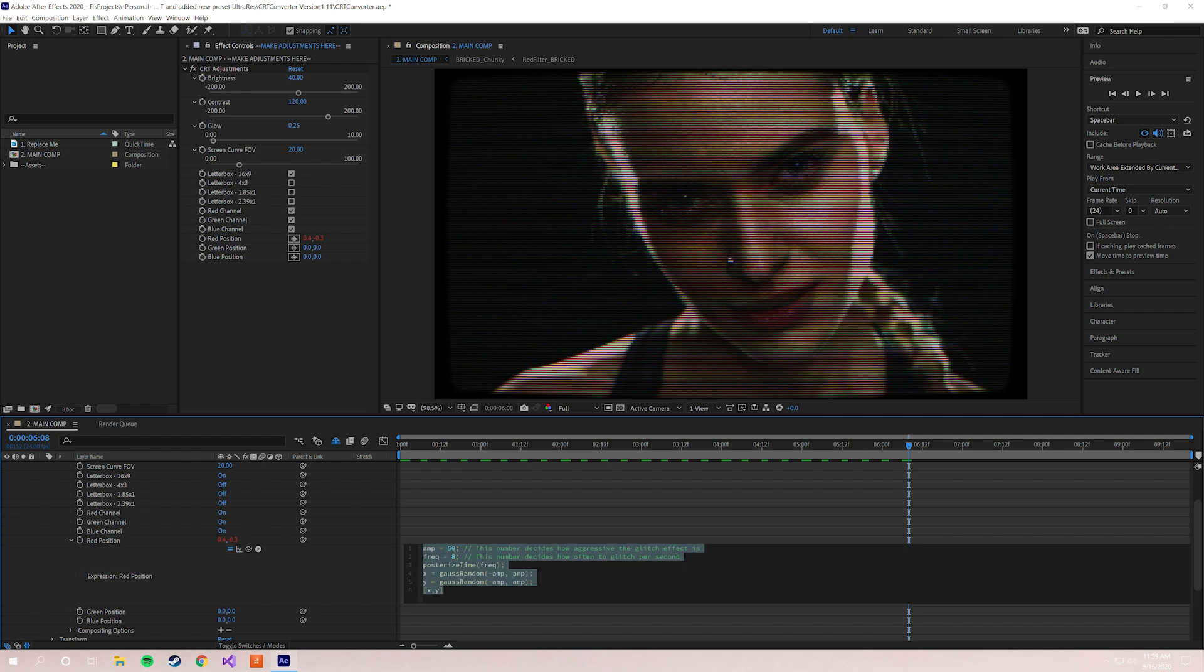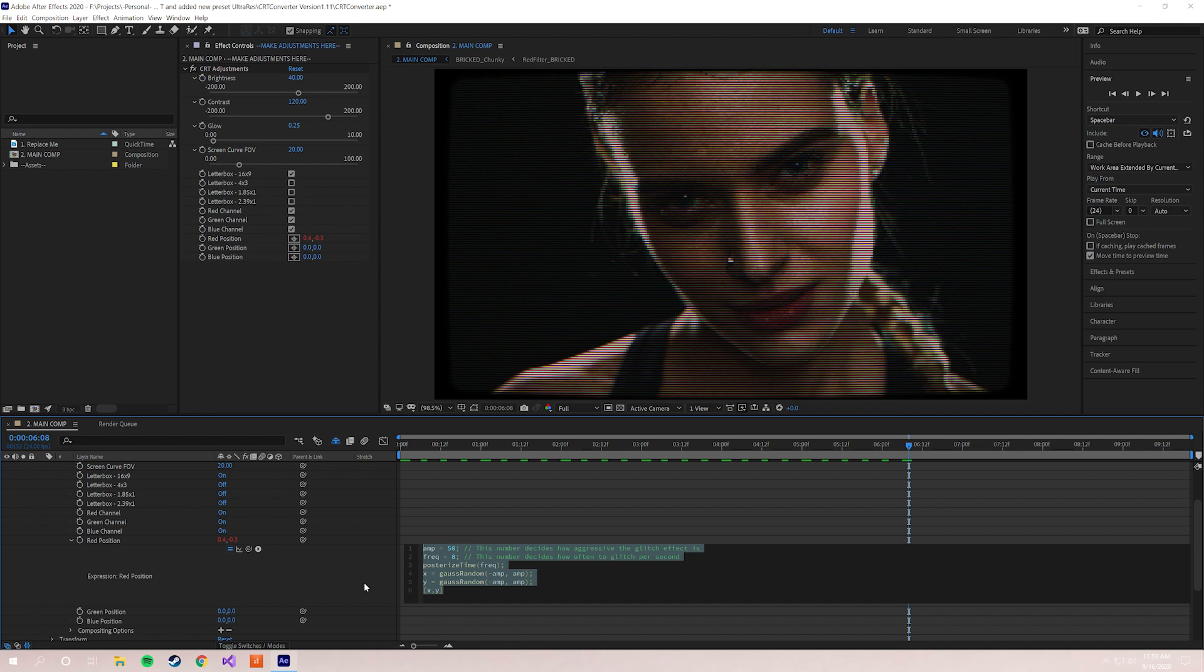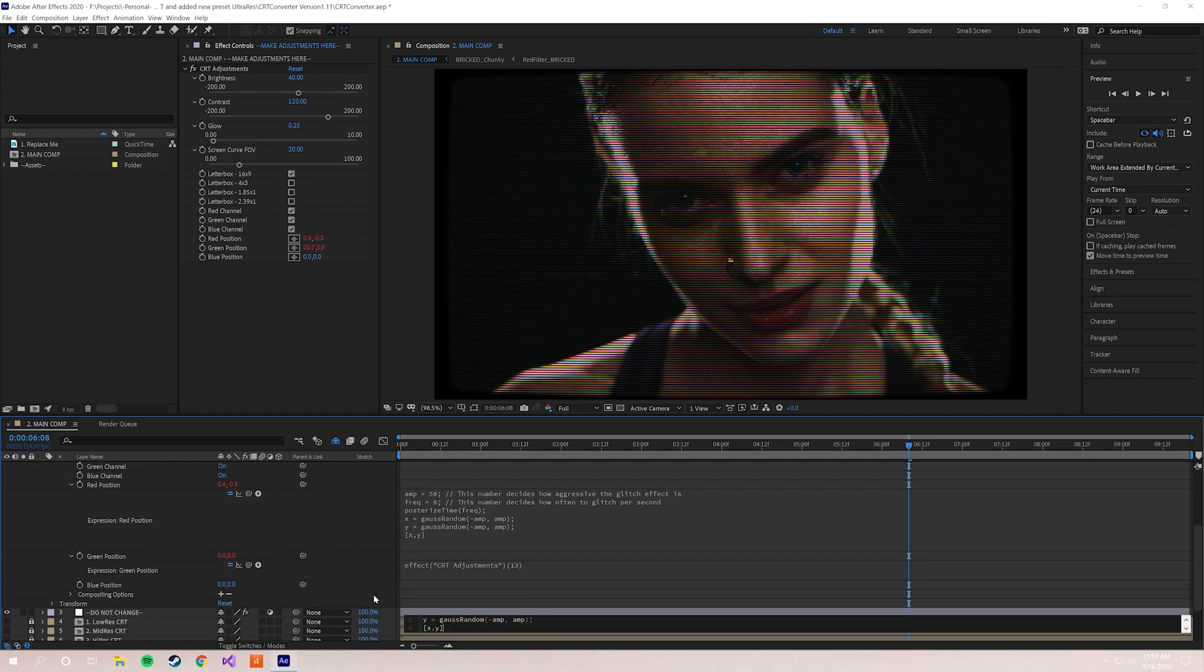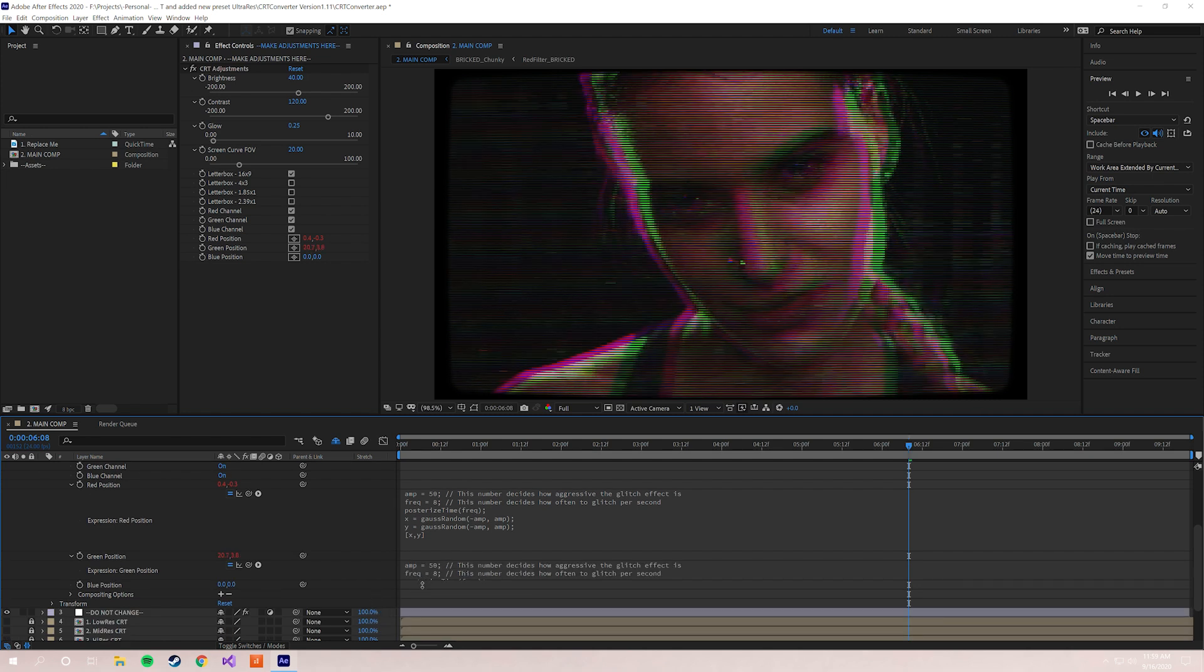So if you want, that's all you got to do. This is immediately a really great and usable glitch effect. But you can take it a little bit further if you want to. We're gonna copy this code and we're gonna go back to the green position. We're gonna add it there too. So what this does is now the red position and the green position are both randomly jittering around.